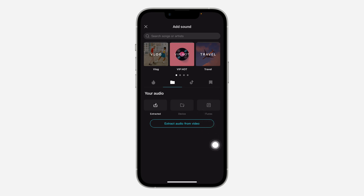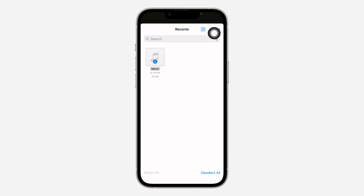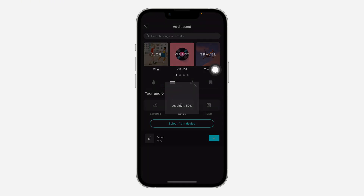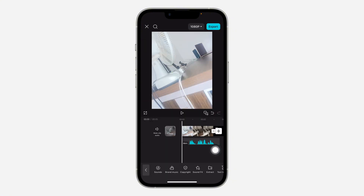Click on Device, then click on Select from Device. It's going to open up your files. Select the audio file and click Open at the top right corner. It will load, and then click the plus icon to add it to the video.